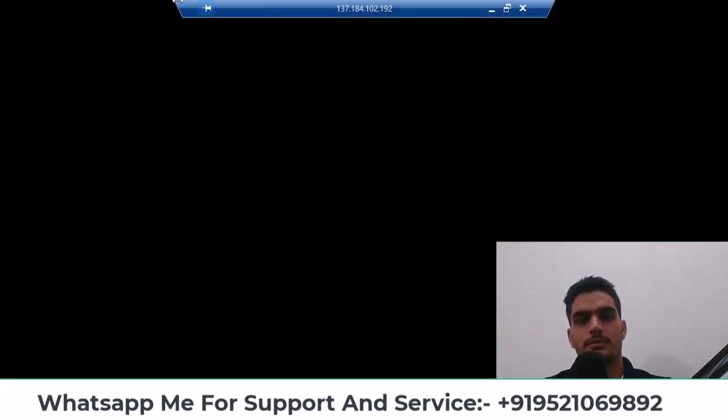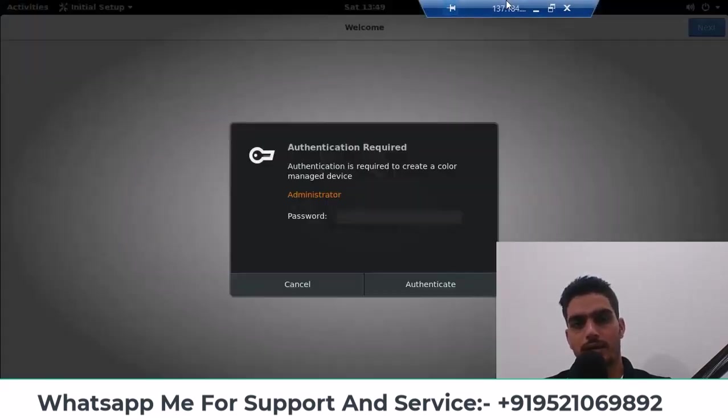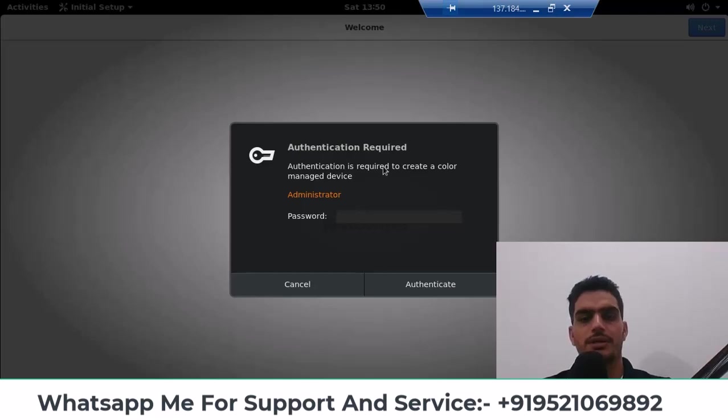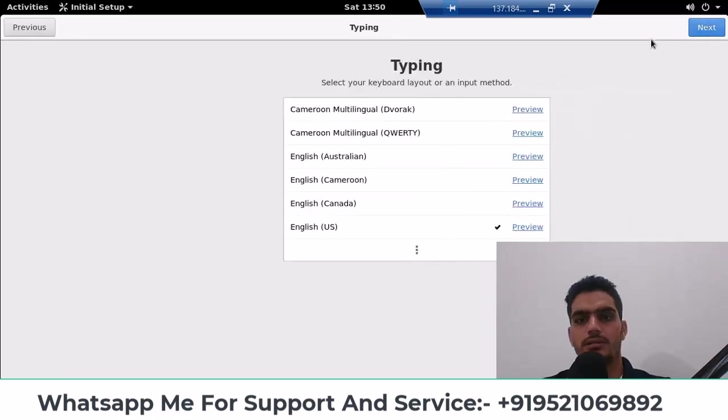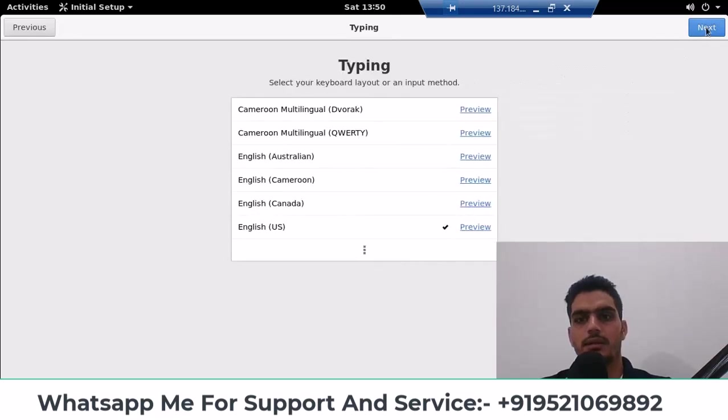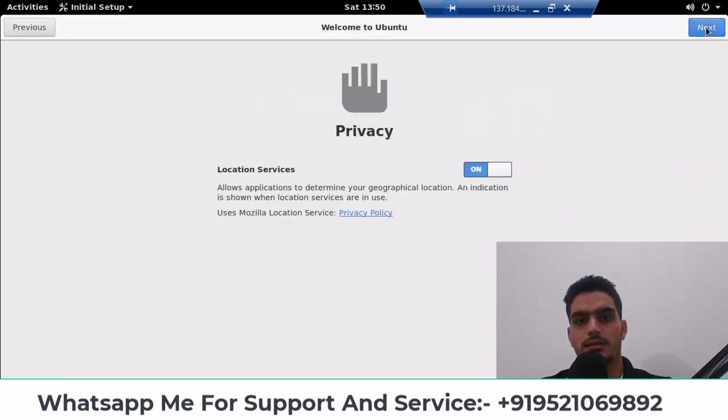After this you are logged into your account, and you don't need to do this here, you can also cancel it. Only after that I click on next here, next next and skip this and start using Ubuntu.